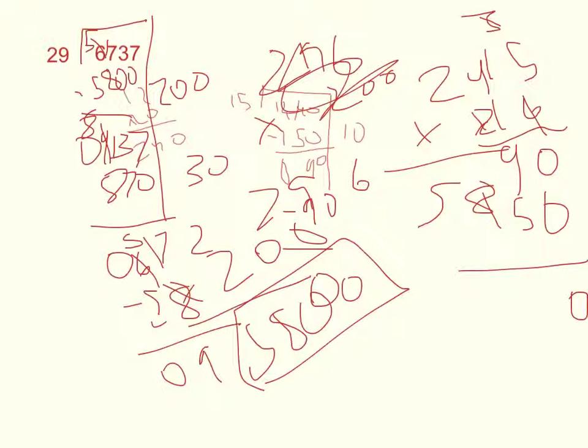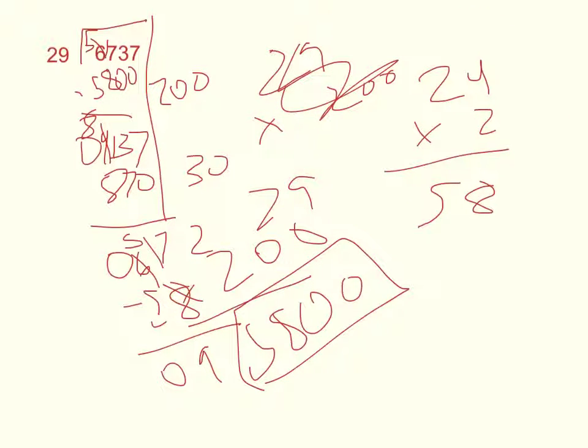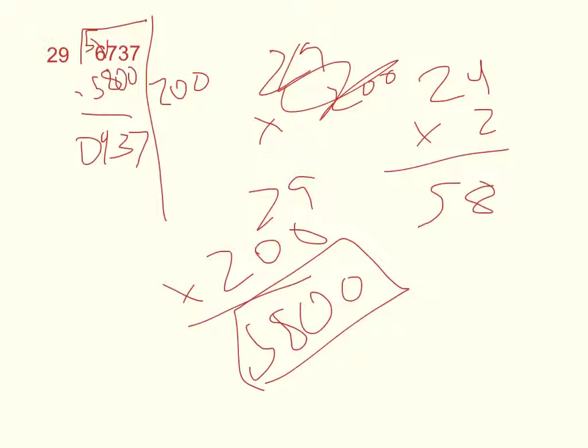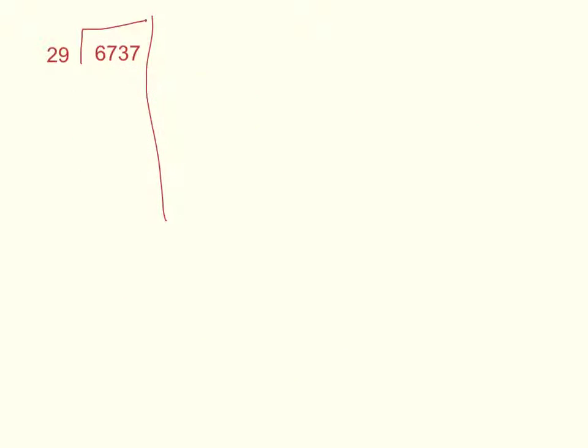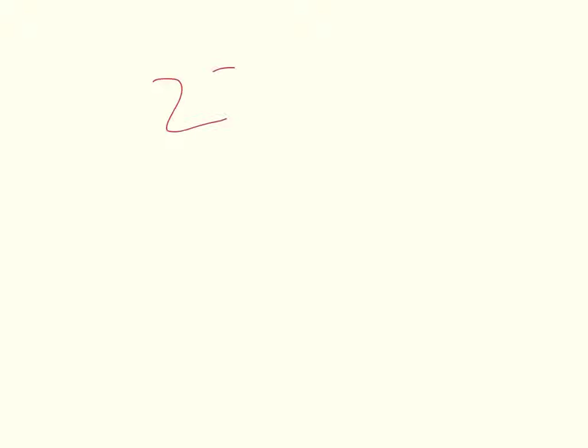Okay, so now the answer is going to be 232 and a remainder of 9. So we have 9 over 29.